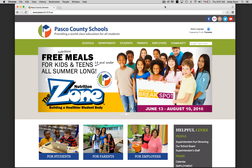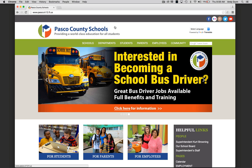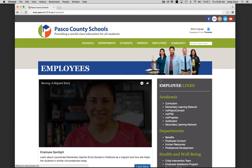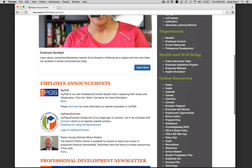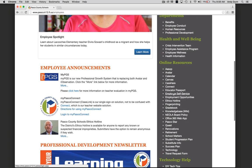To check your email, start on the Pasco County Schools website and click the Employees tab. Scroll down until you're in online resources and find Office 365 web app. Click that link.